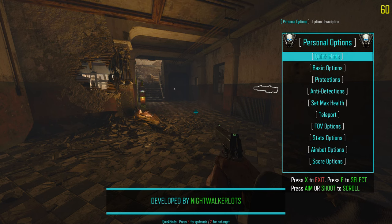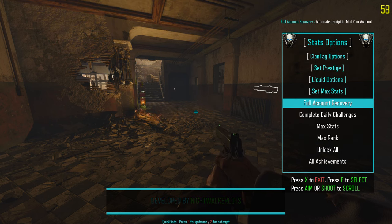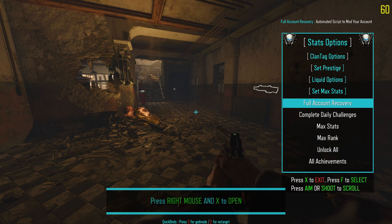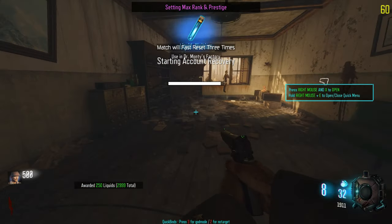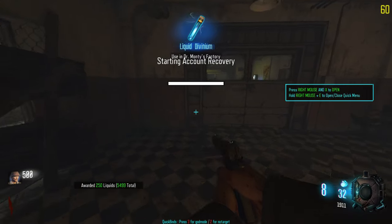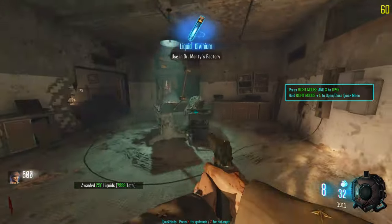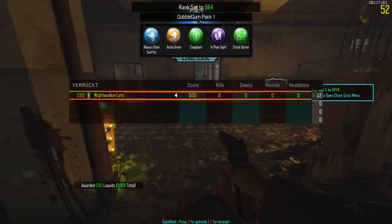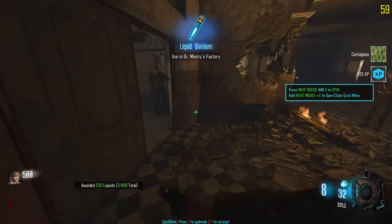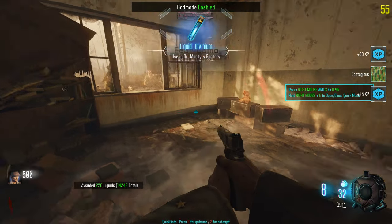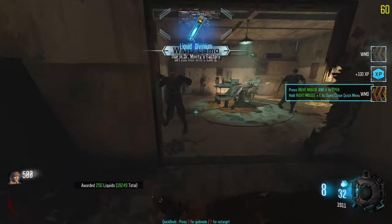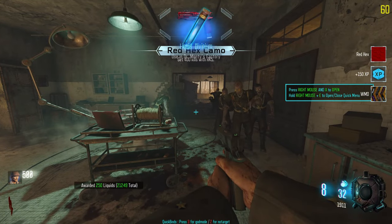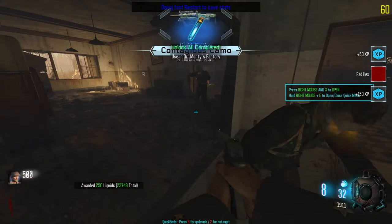...we're going to go to personal options, go down to stats, and select this option called full account recovery. This will basically start a completely automated script to mod your account. So we're going to select that and as you can see it is going to start doing some stuff. Right now it is giving us Liquid Divinium, it is unlocking Steam achievements for us, it is maxing out our stats — all that cool stuff. We are now level 1000, it just gave us max rank, it's unlocking all the weapons and all the camos for those weapons. In a second it will actually do a fast restart all by itself. A lot of people don't know this when doing account recoveries, but you actually need to restart the game to make sure that everything sticks properly, and it's about to do that for us right now.